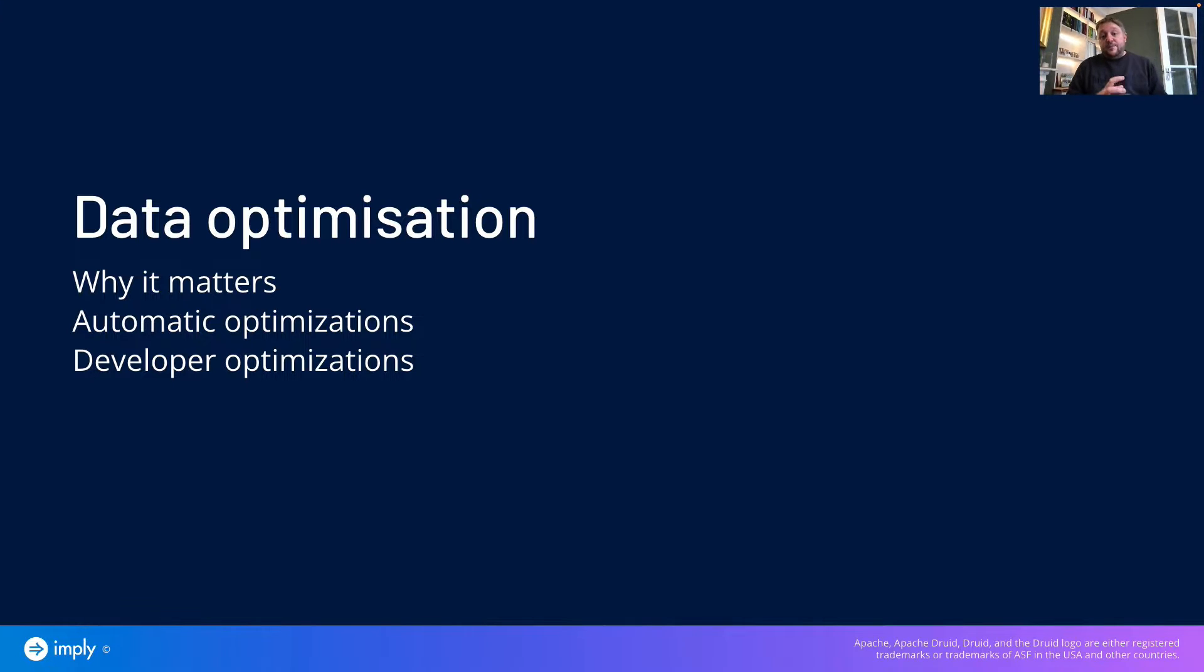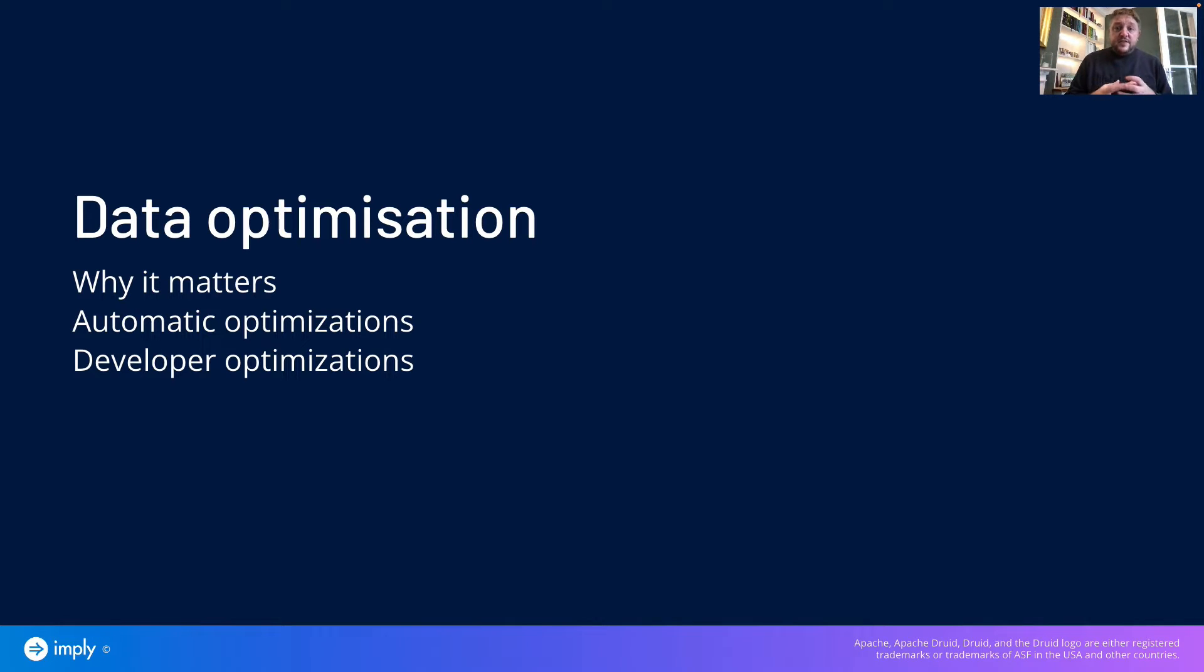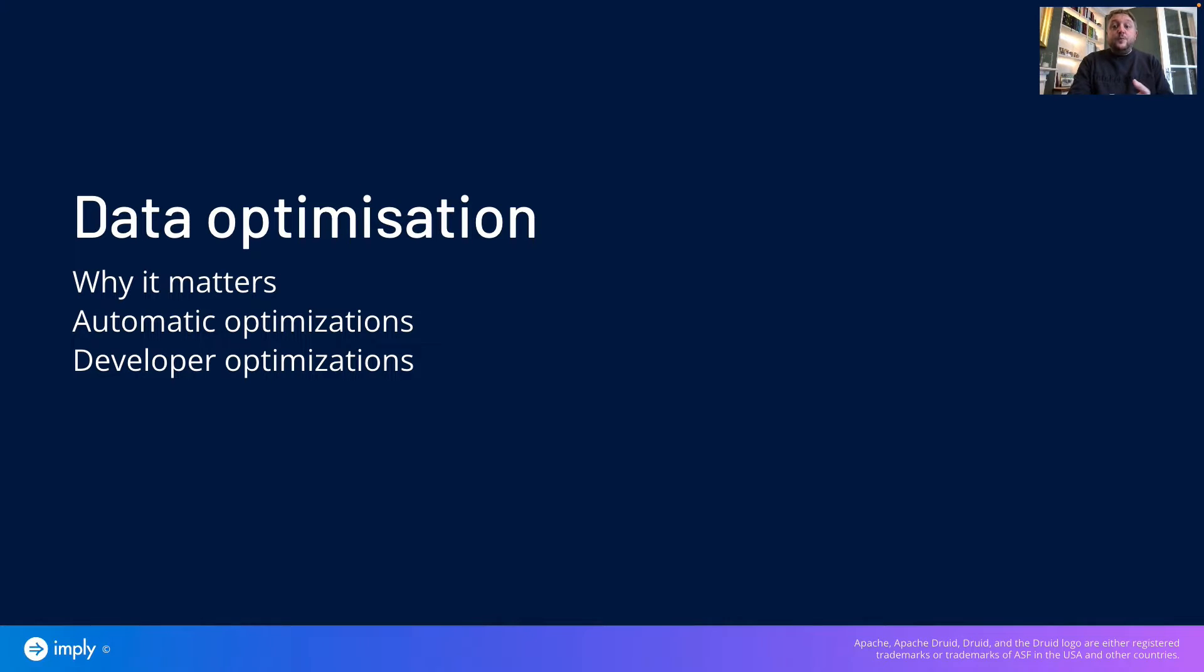We're going to look at Druid's automated optimization techniques for its data and also some techniques that you can apply yourself. Now, it's important to know these as you go on to operate Druid because segments are the building block for parallelism and for throughput.